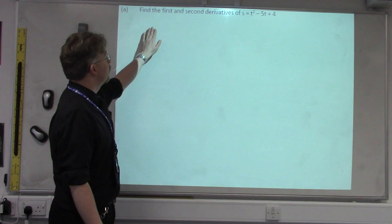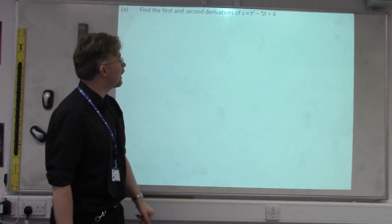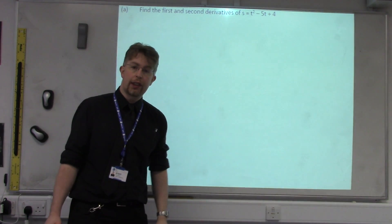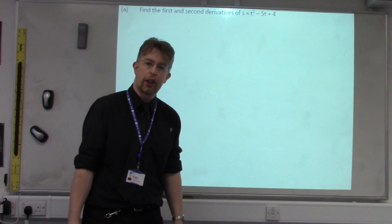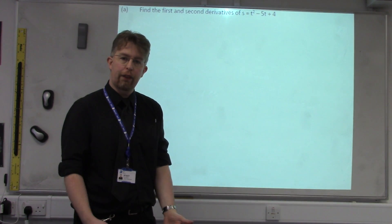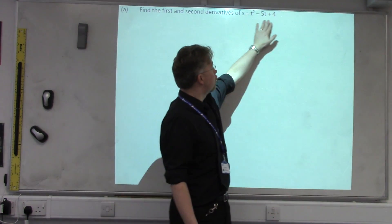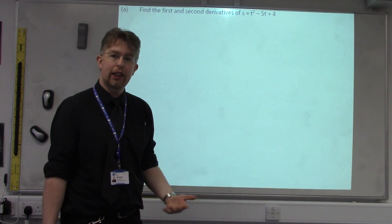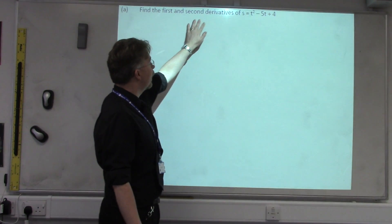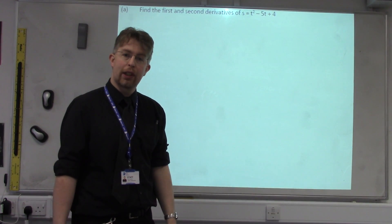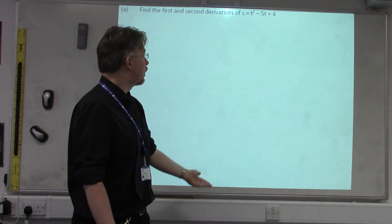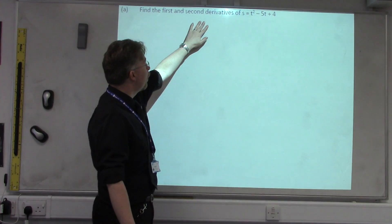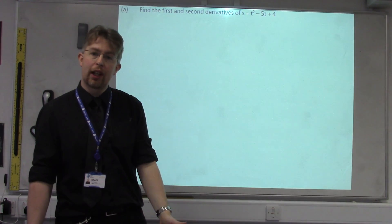The first question asks us to find the first and second derivatives of s equals t squared minus 5t plus 4. The first derivative is an example of a gradient function — basically a rule to find the gradient for a particular function. There are different rules for different types of functions. The second derivative is when we take the process of differentiating to get the first derivative, and then apply it again to get the second derivative. The importance of that comes in later for turning points.